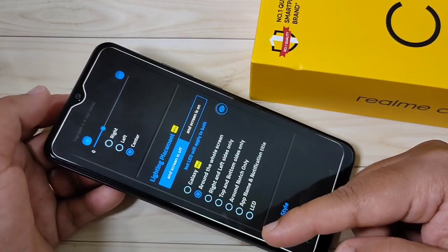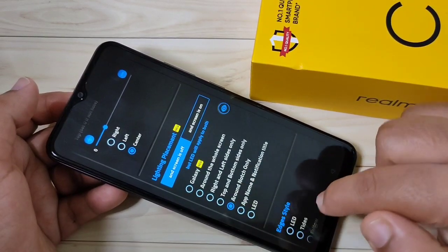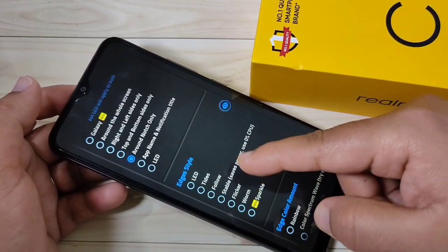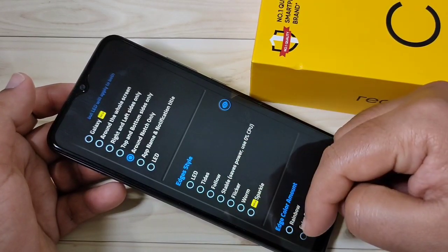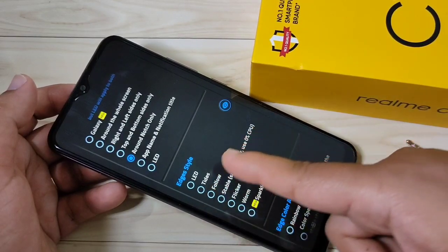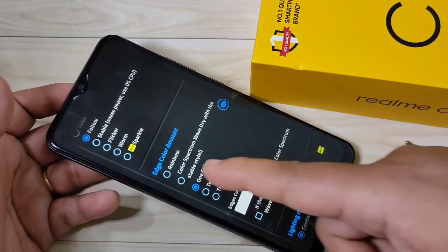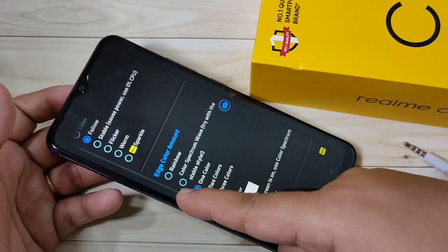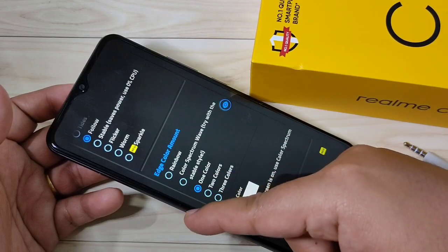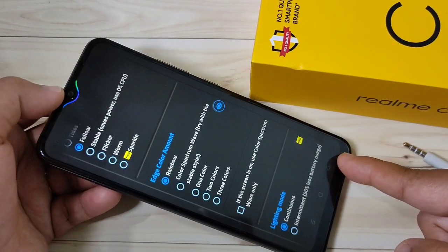If you want to see the notification light only at the camera or notch area, select the option Around Notch Only. Then scroll down. From this list select the Edge Style — I am going to select the third one. Then scroll down and select the Edge Color — I am going to select Rainbow. You can see the change.